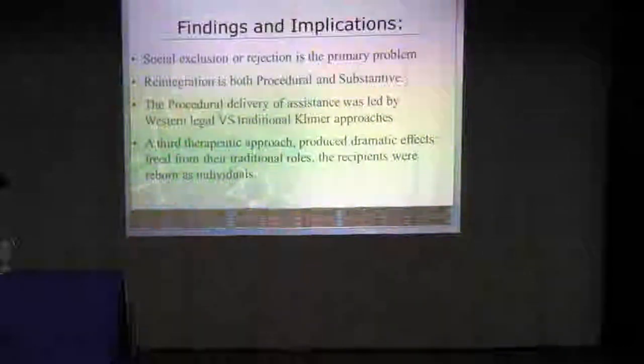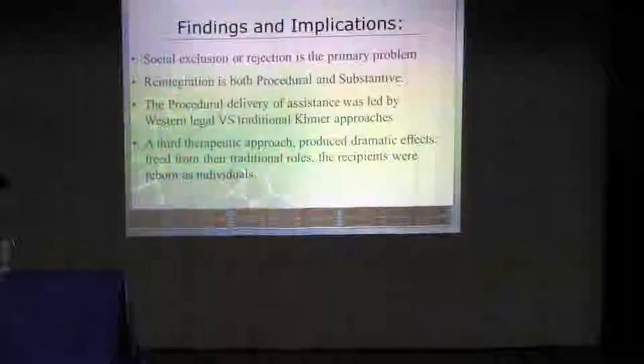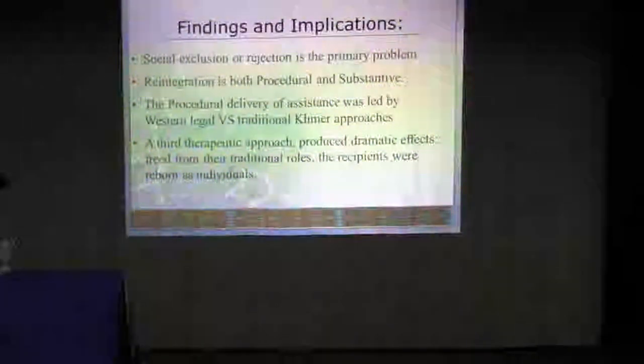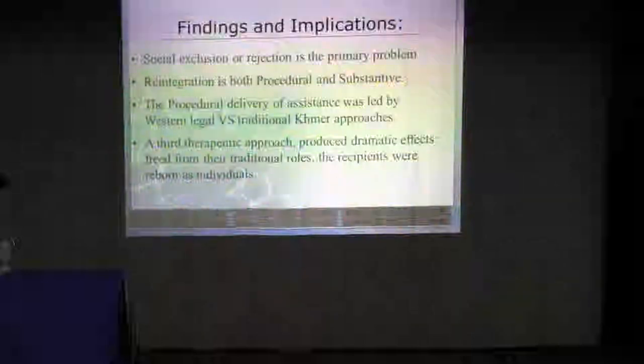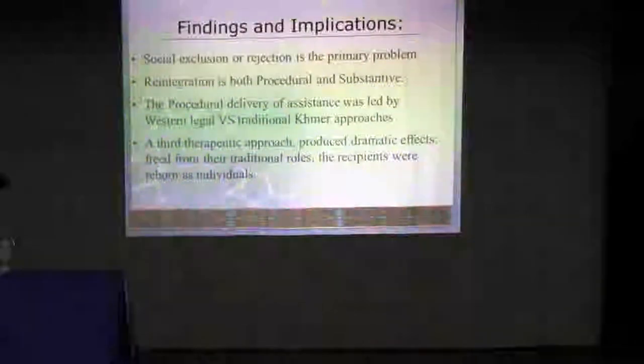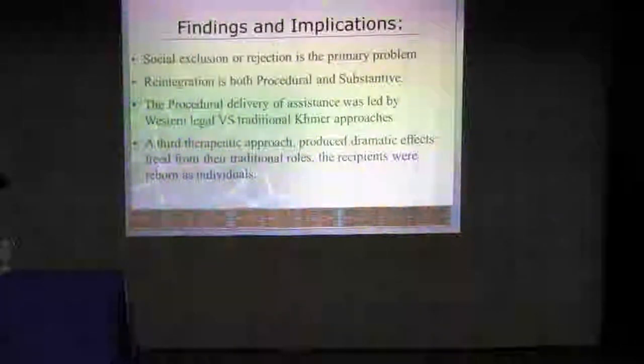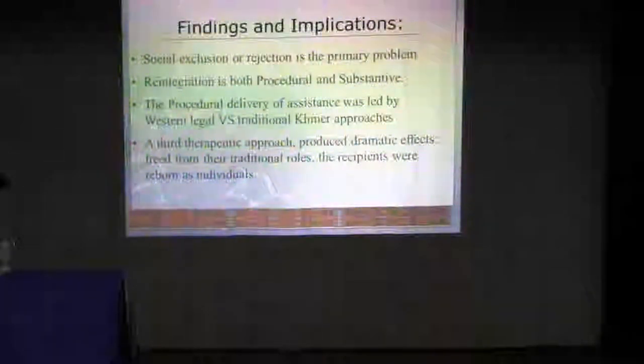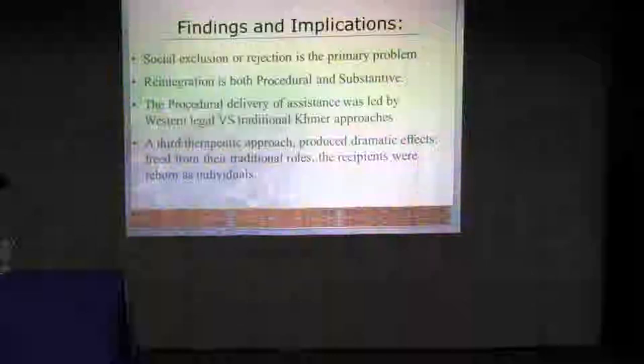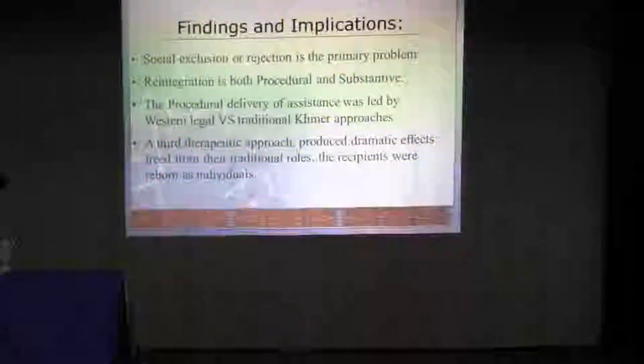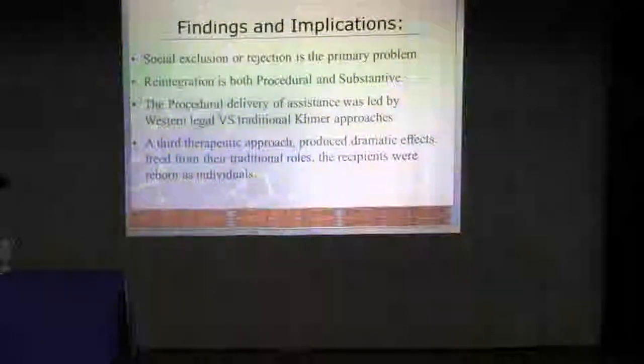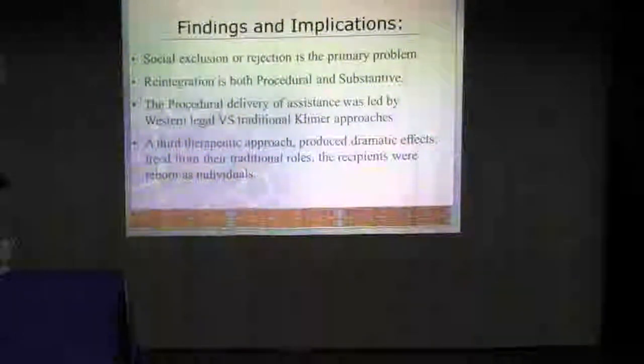Related to the provision of assistance, this isn't formalized in legal policy, this isn't captured in traditional codes of conduct like the Chbab. This is an approach that is embodied and performed.